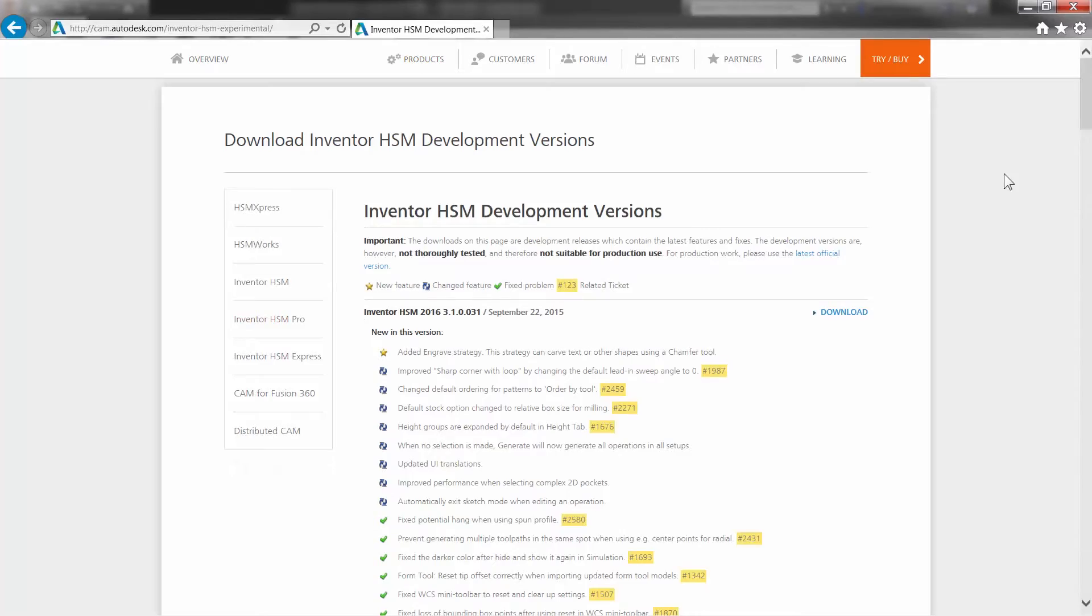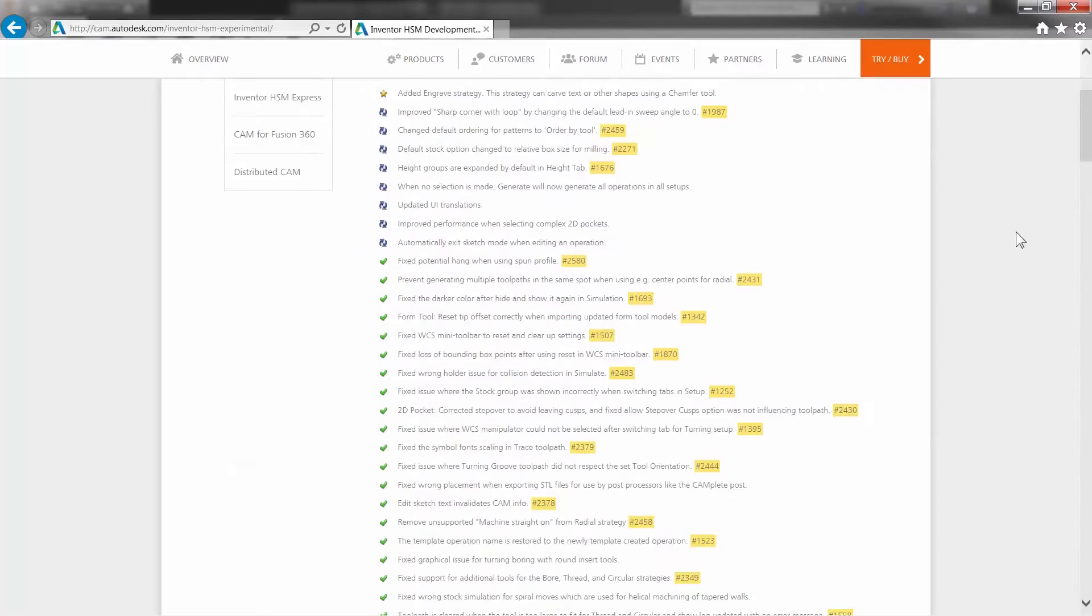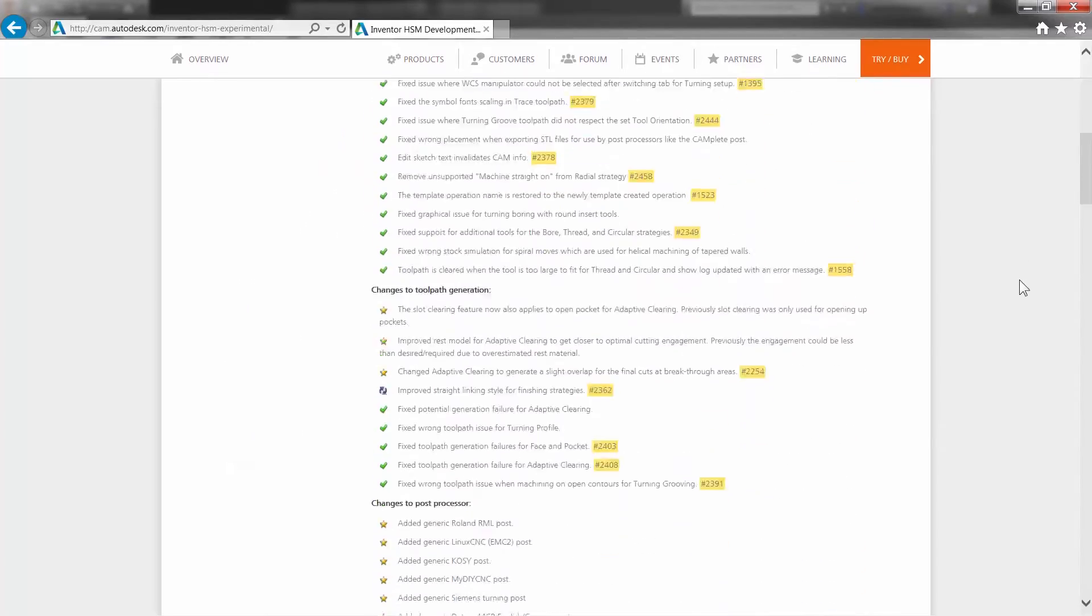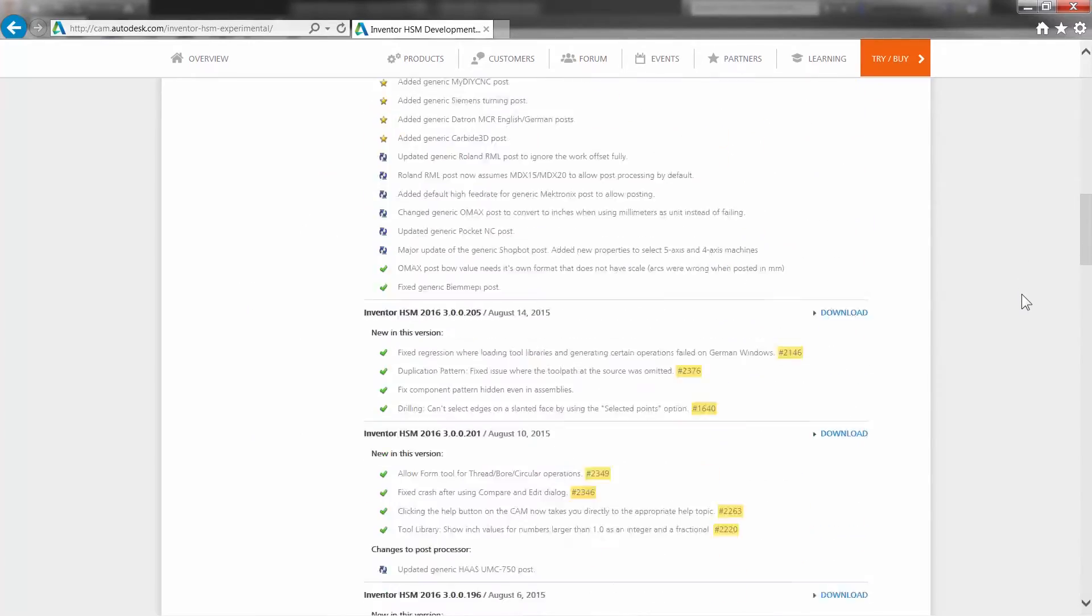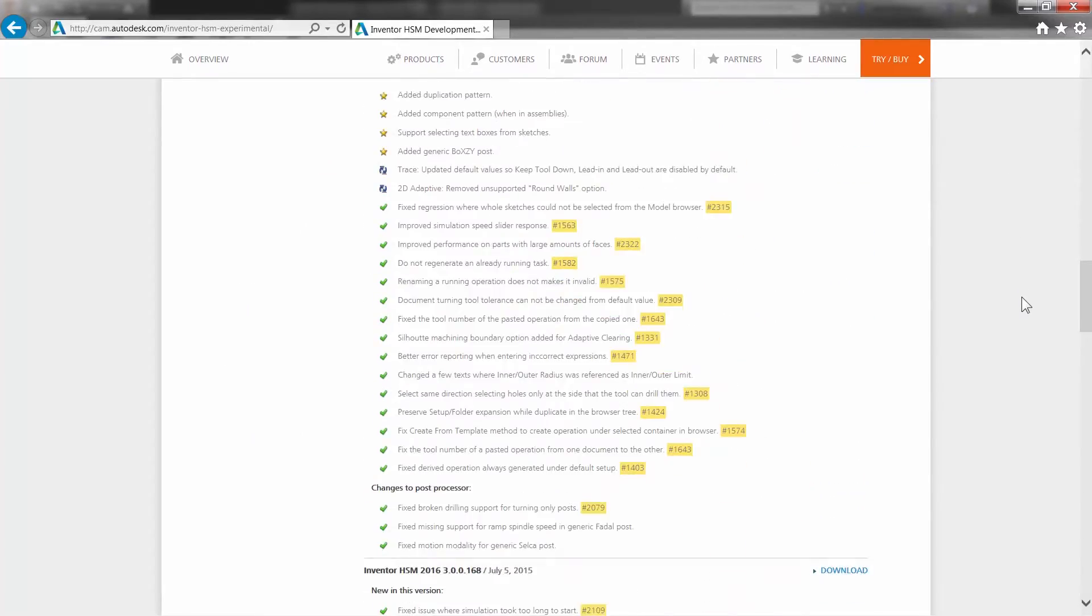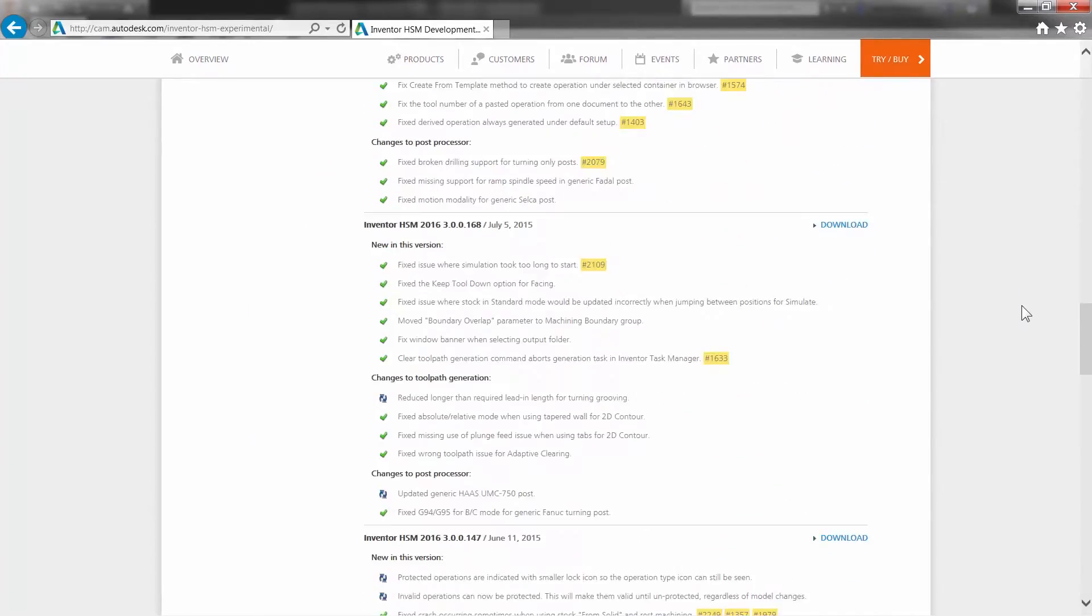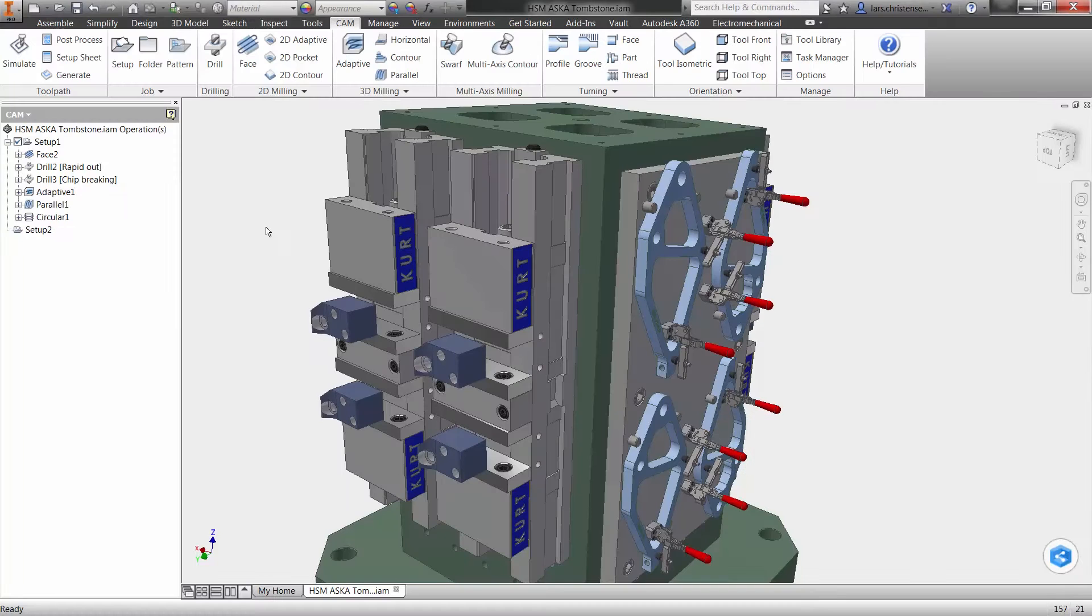As you can see, these guys have been busy the last few months. Lots of new updates and features. Just to give you a couple of examples, let me switch over here to an Inventor assembly.